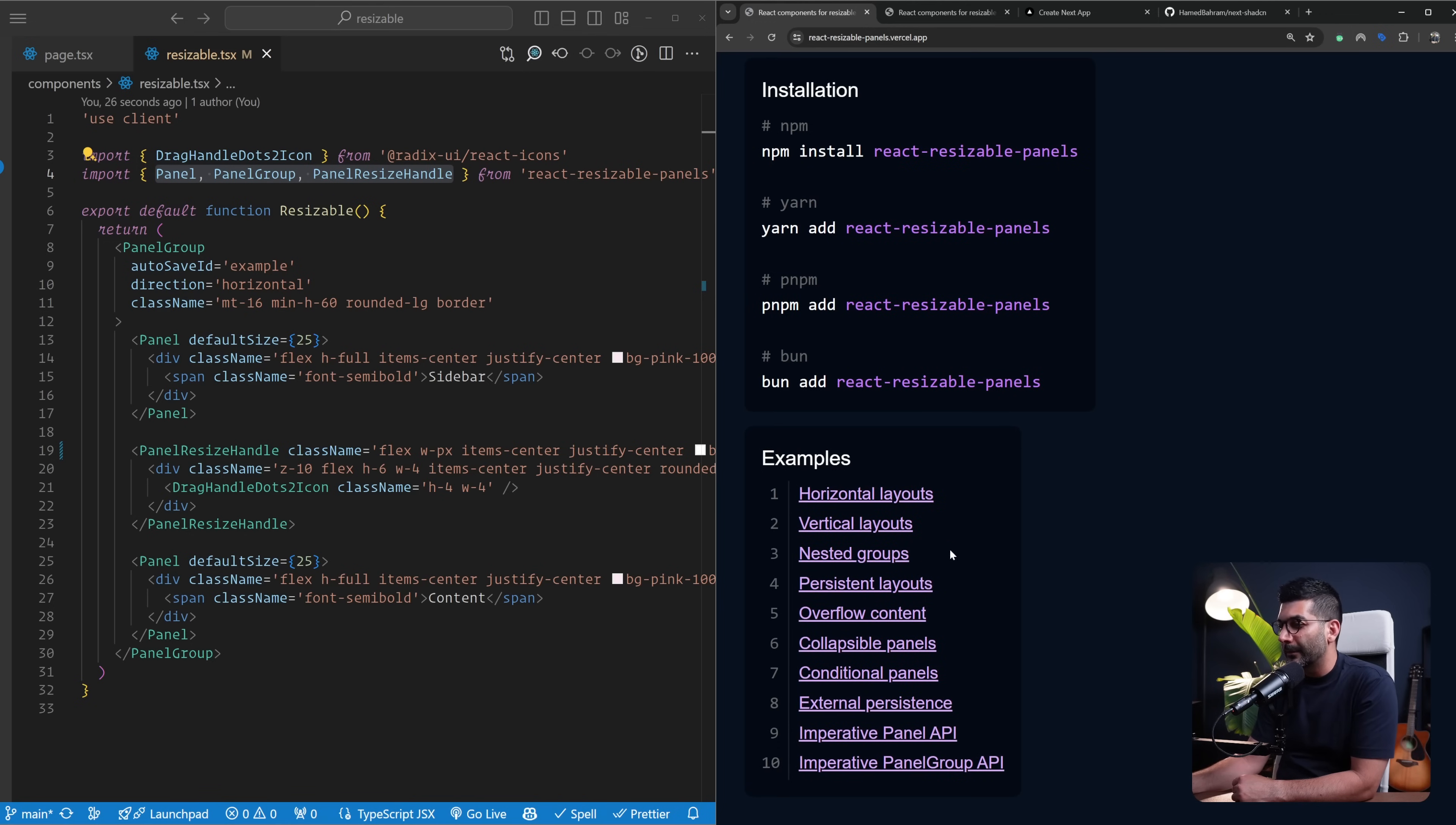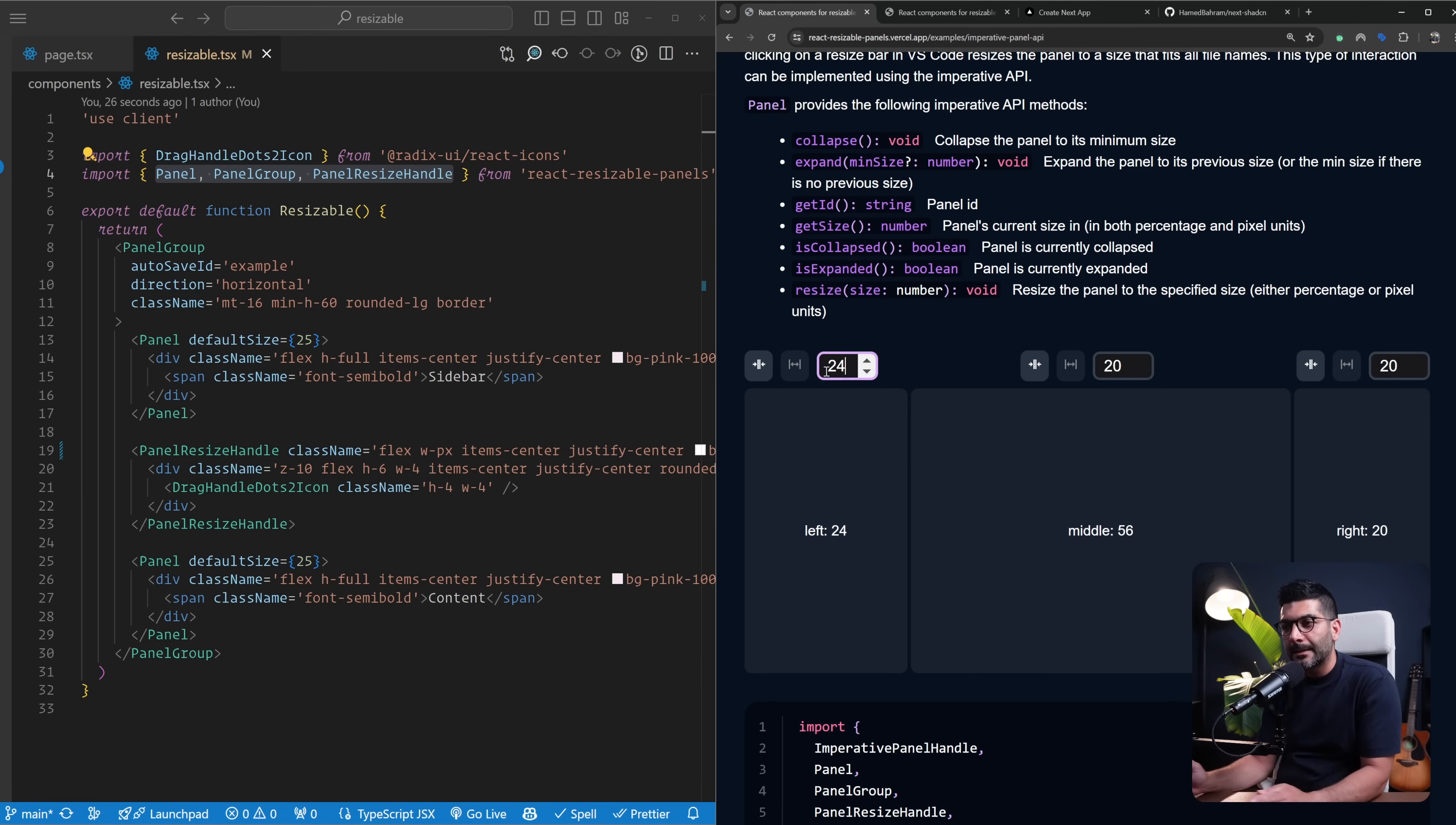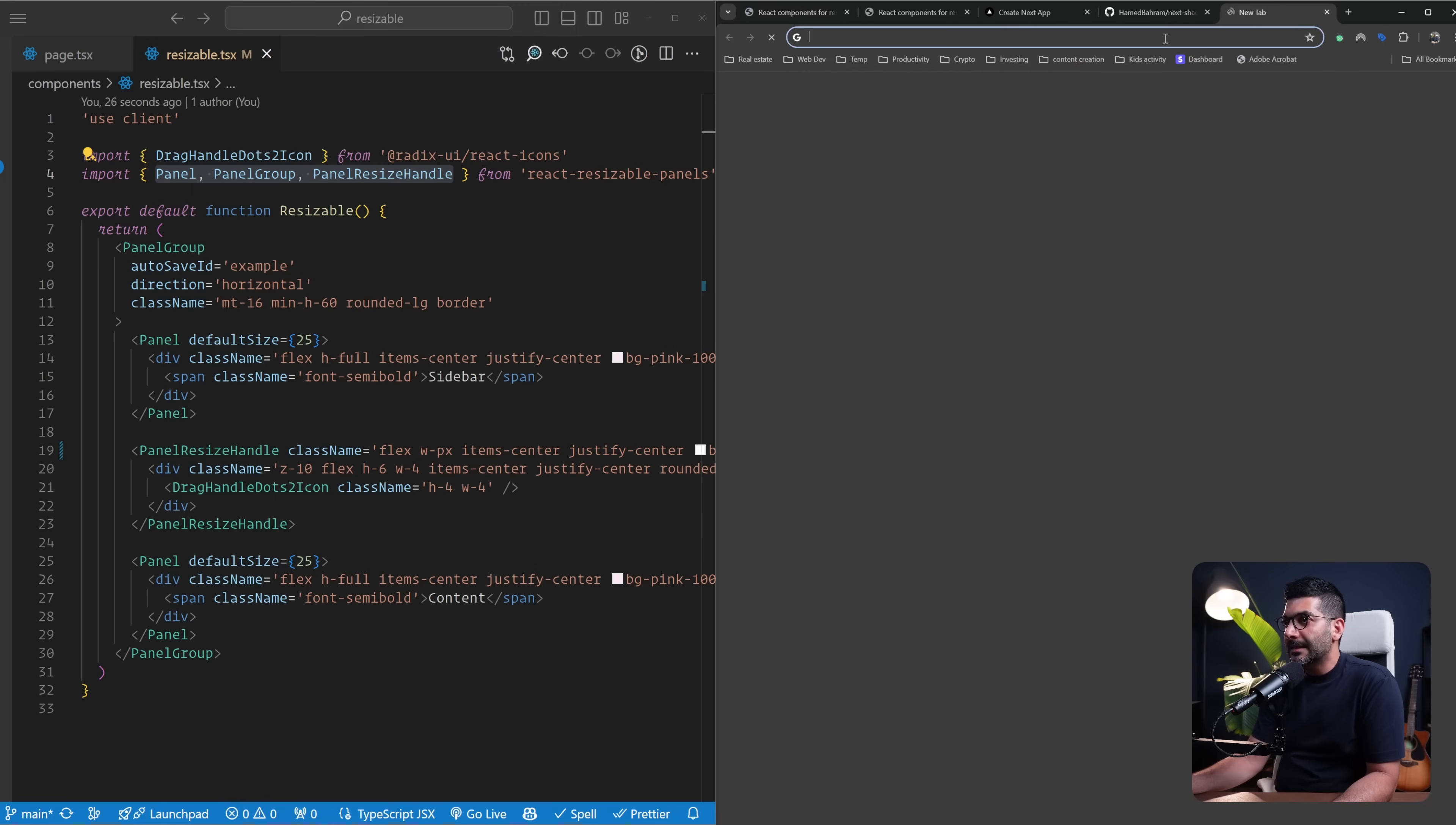Something which I also found interesting is if you wanted to use this through the API. So instead of using the components, if imperatively you want to hit the API or programmatically do this, you can. Here it's showing that you can set different sizes for each of these panels or expand them and shrink them, hide them or bring them back in. So definitely have a look at the examples, can give you ideas on how you can use this.